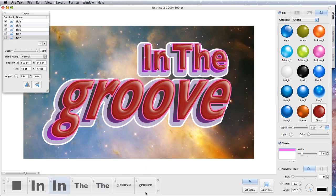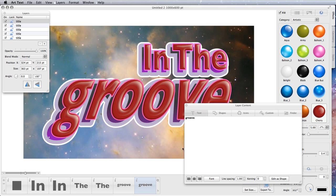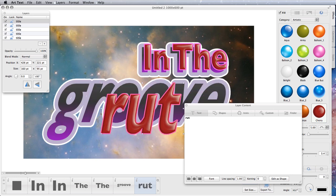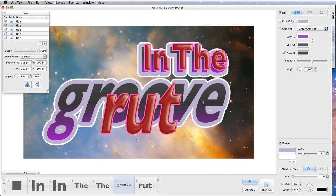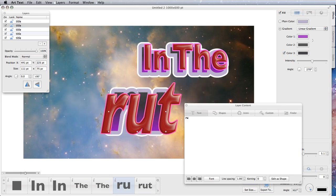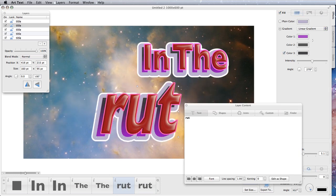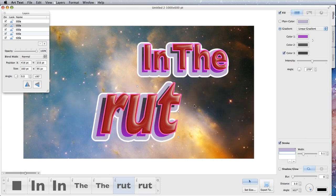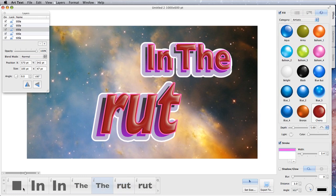If you want to change the text on this, you're going to this bit here, and we'll change that from Groove to Rut. So as you can say, we started off In the Groove, and now we're In the Rut.